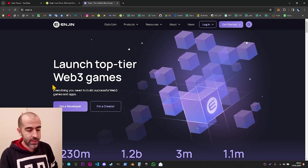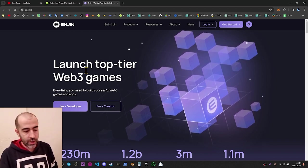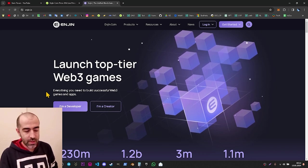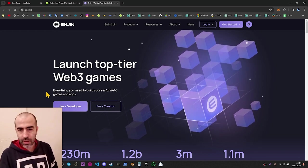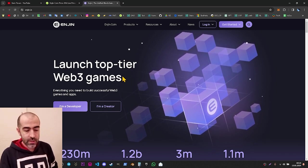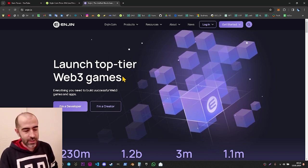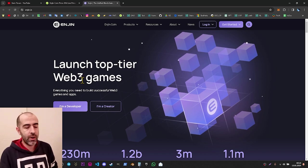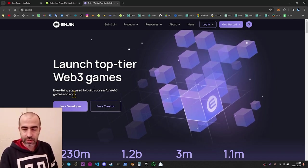The slogan is telling us: launch top tier Web3 games — everything you need to build successful Web3 games and applications. The slogan is obviously telling us Enjin is a core project for Web3 games and applications.